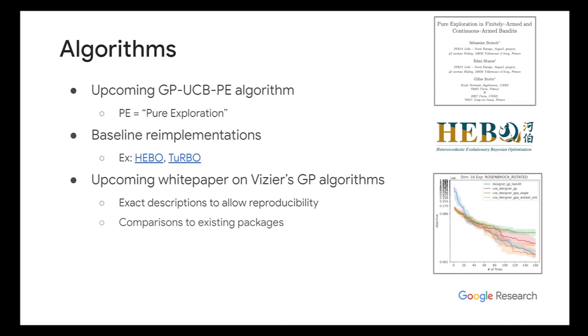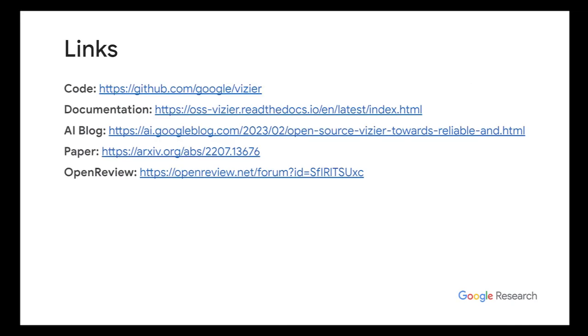And then here are the links to everything related to open source Vizier. So these are code, we have a documentation page, we have a blog post, paper, OpenReview if you want to see the reviews. But that's the end of my talk.